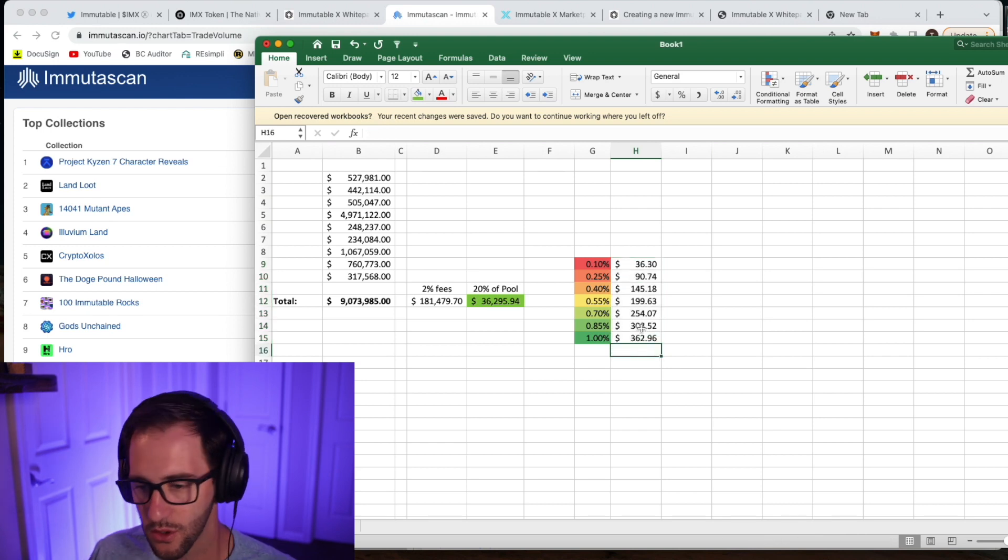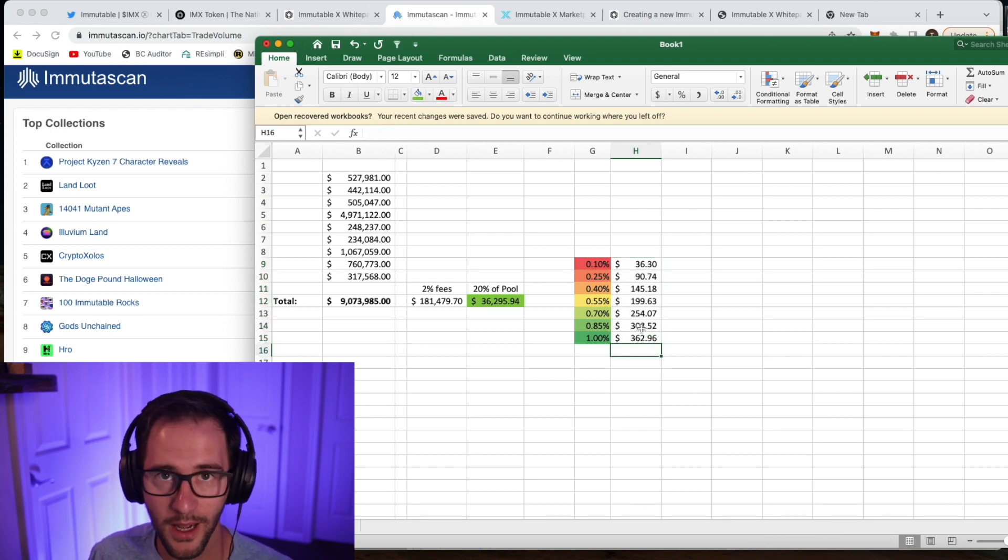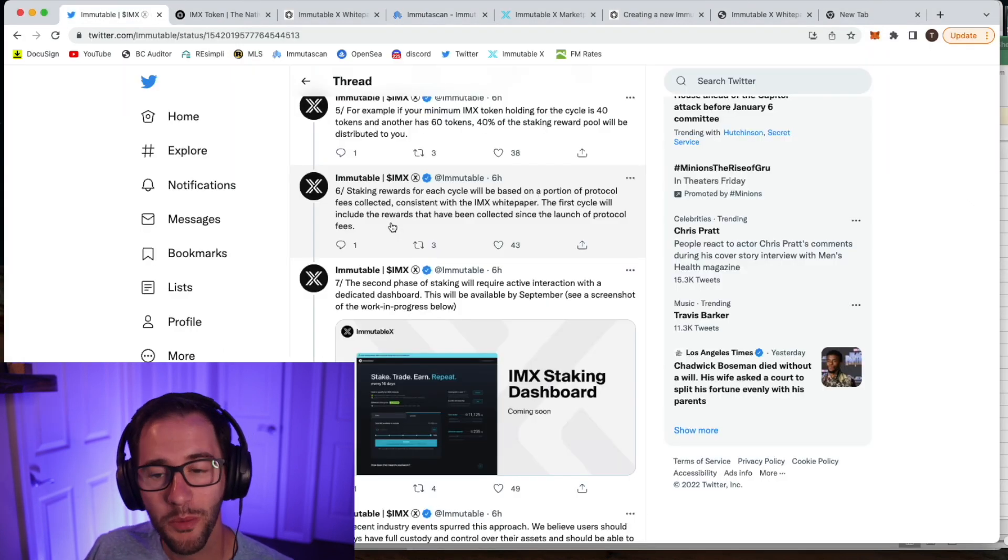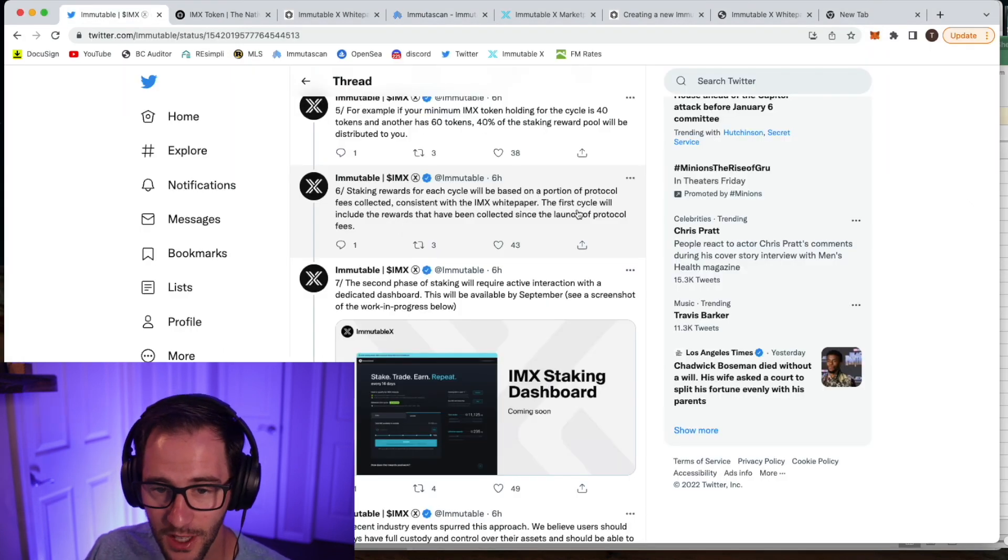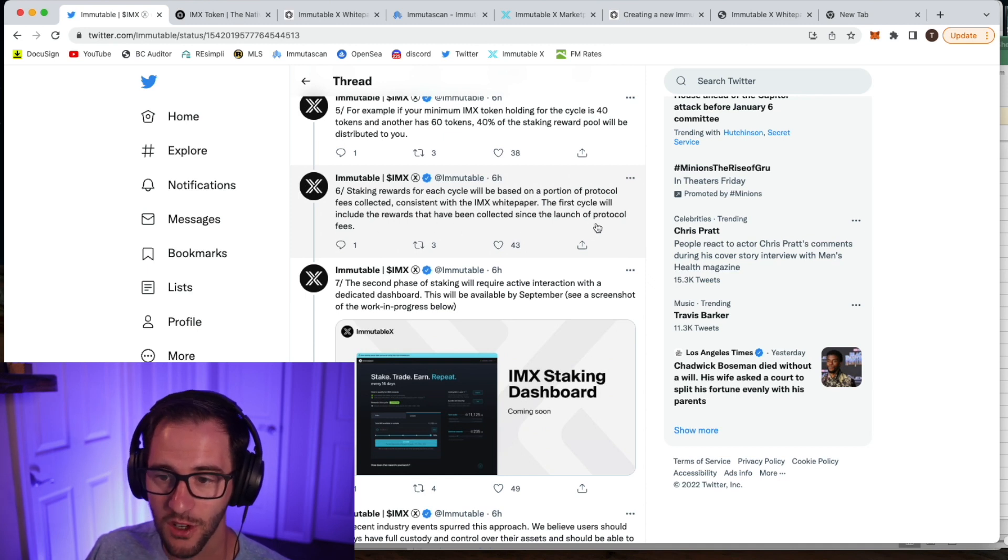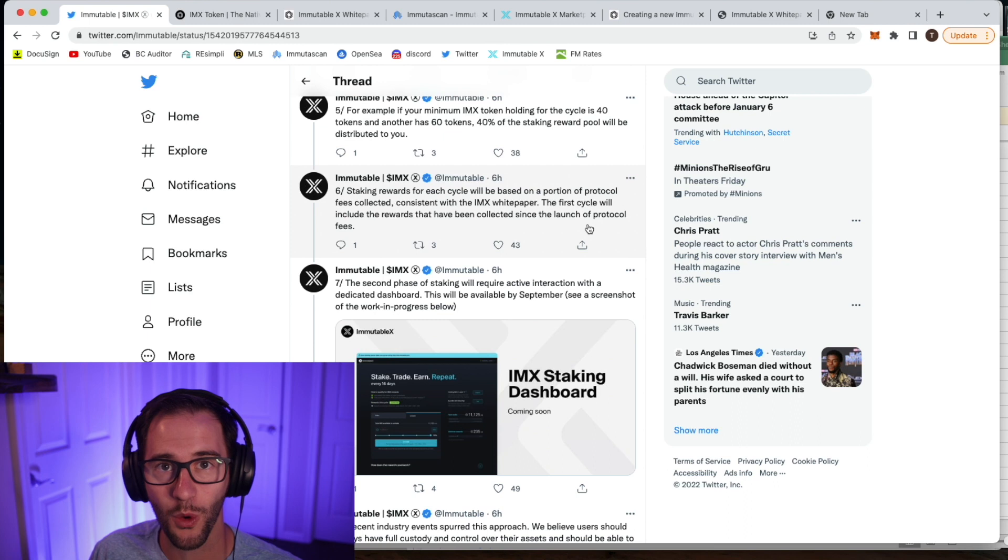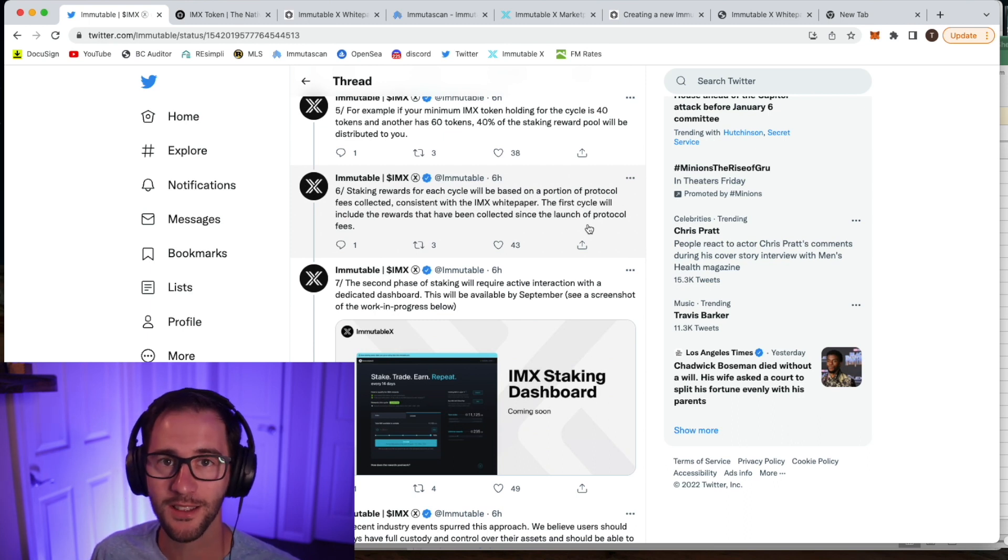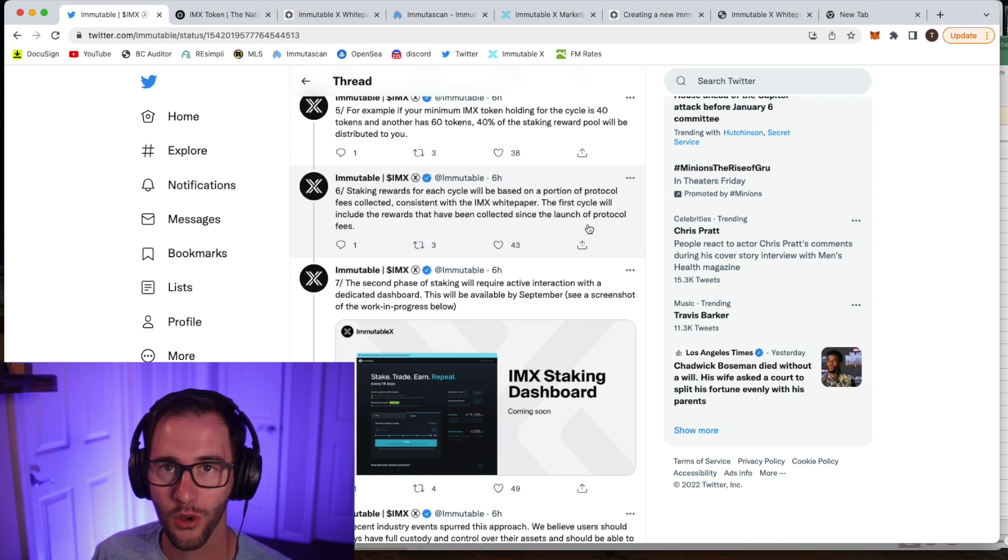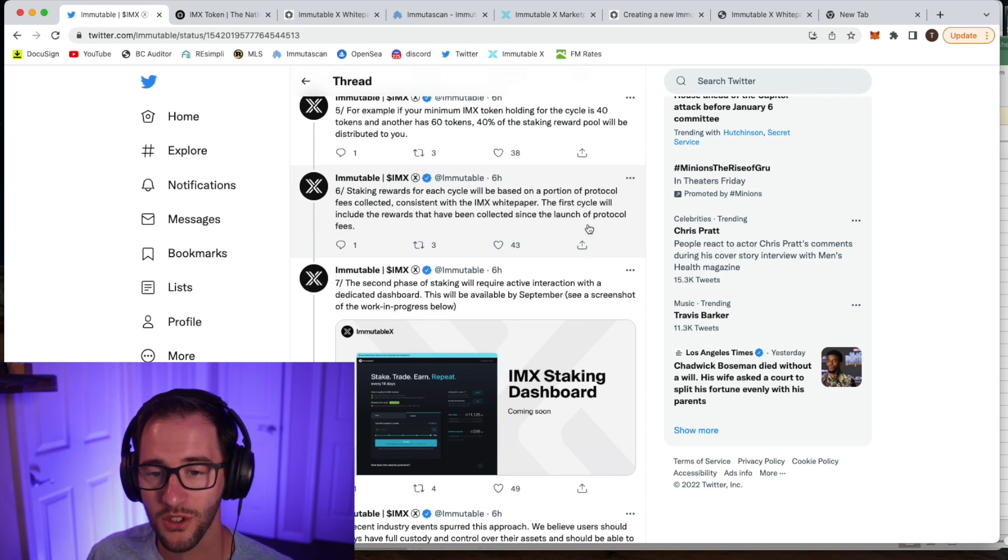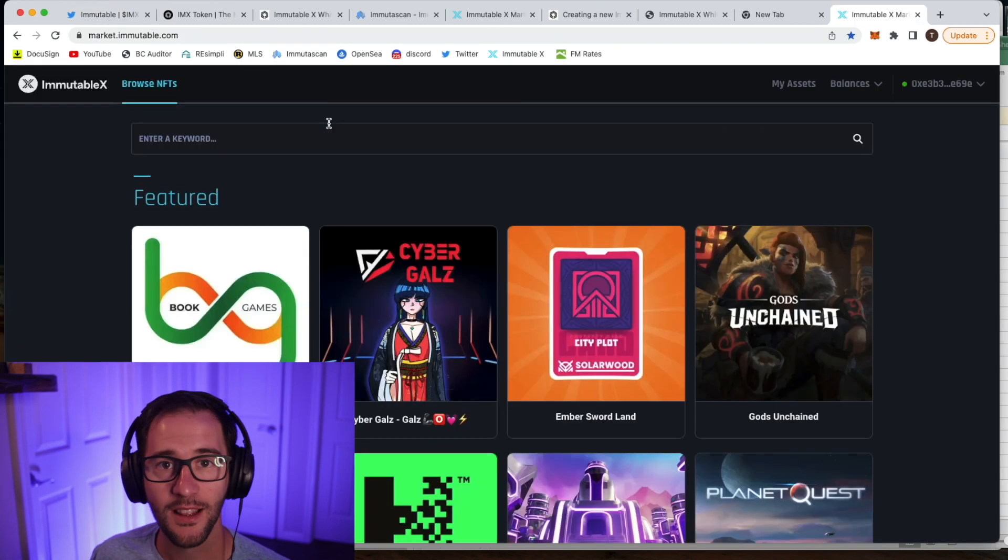So just to give you some idea, and obviously, as we go, we'll learn much more about how many people are staking and what kind of rewards we should expect. So one cool piece that I did notice, it says the first cycle will include the rewards that have been collected since the launch of protocol fees. So this will likely be, I don't know when they officially launched protocol fees, but it'll be much more than just one month's worth. So you're incentivized to get your token staked sooner than later. So you can get that first wave that goes all the way back to when those protocol fees were launched. I think over time, the more people that start staking, obviously, you'll own less of a share and you'll have less rewards in general.